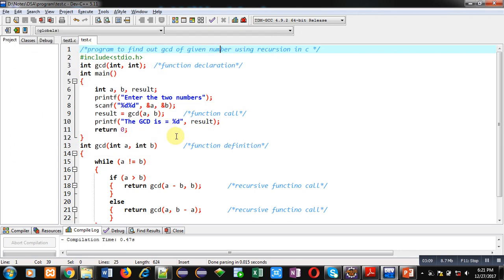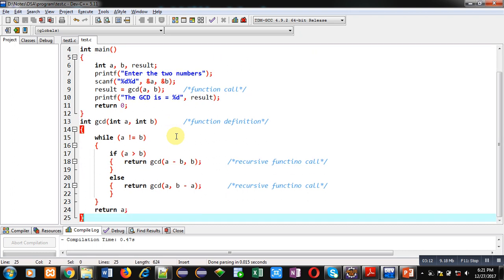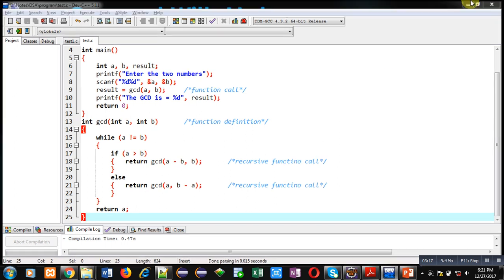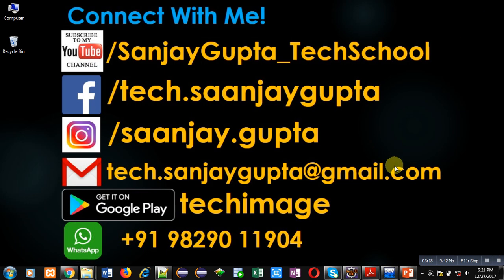So I hope you have understood how you can implement a GCD program using recursion in C. If you want to watch more programming related videos, you can subscribe to my YouTube channel: Sanjay Gupta underscore Tech School. Thank you for watching this video.